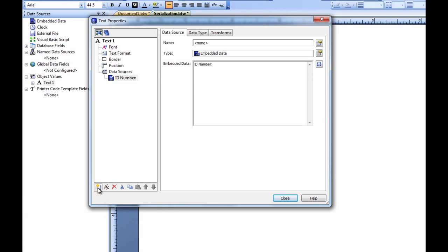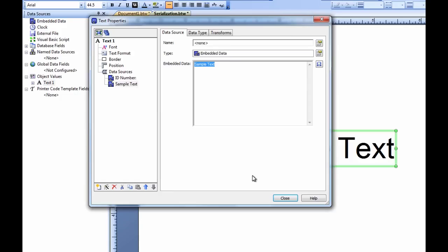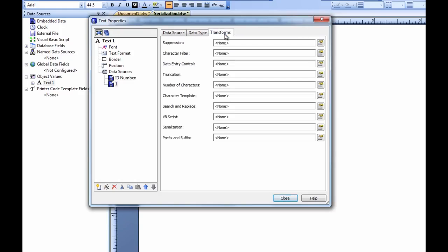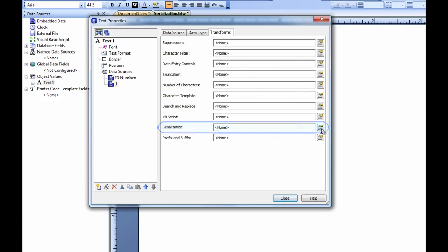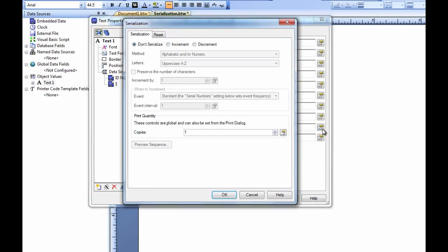First, let's add a new embedded data source to our object for the actual number. We know that we will be producing thousands of units of our product, and with each label that prints, we want this number to increase by one. This way each label's number is unique. If we open up the Transforms tab in the text properties window, you will see that we have a transform for serialization.